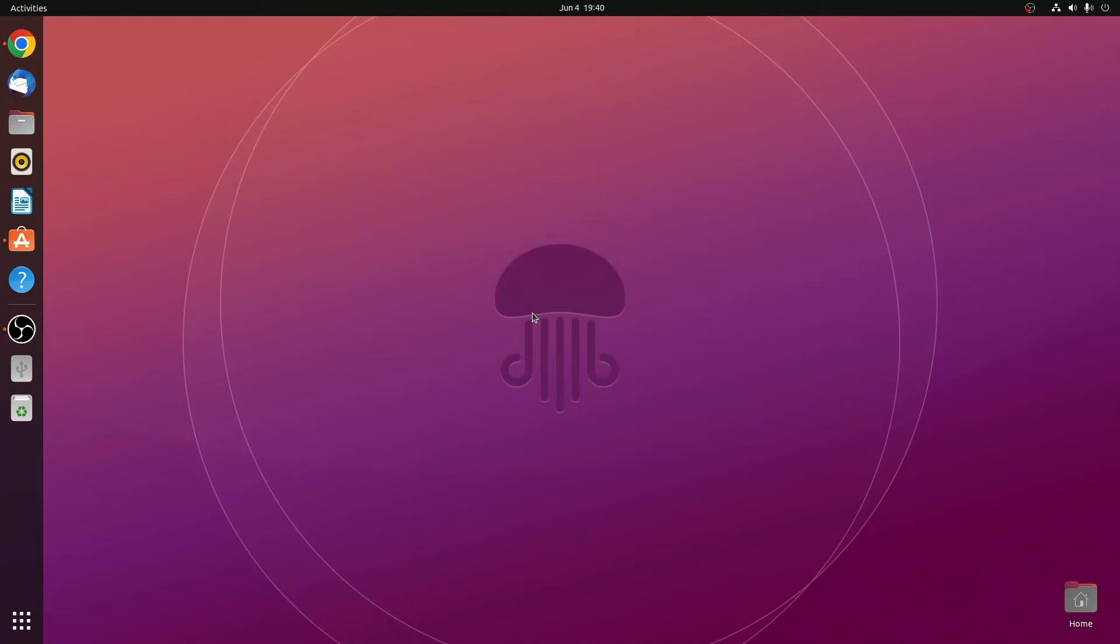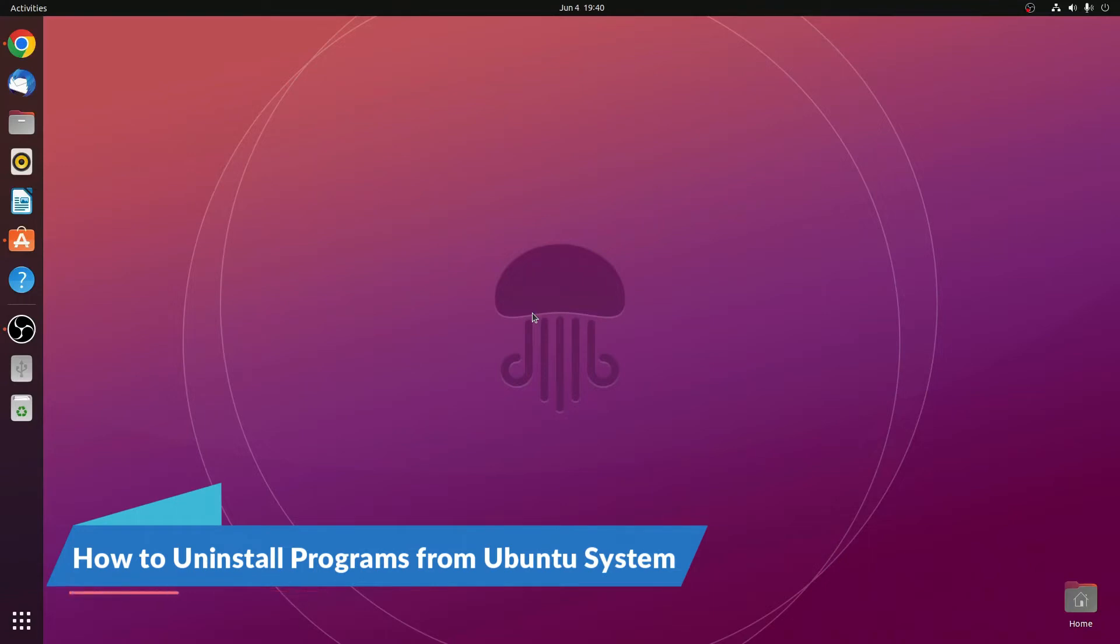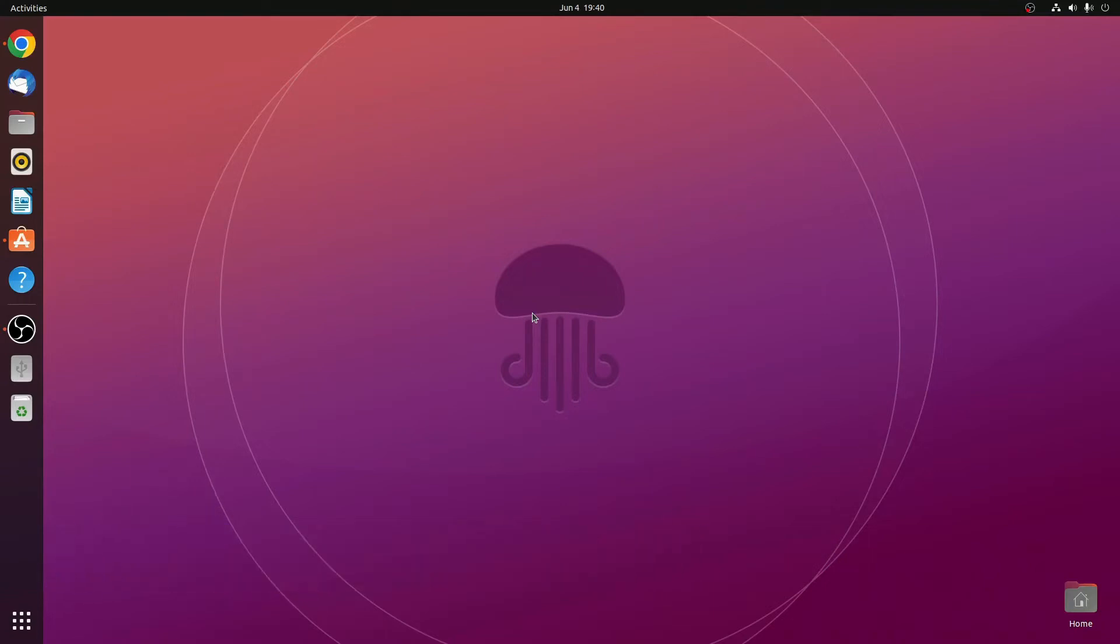Hello everyone, I am back with another Linux tutorial. In this video, we are going to discuss how we can install software on Ubuntu Operating System.